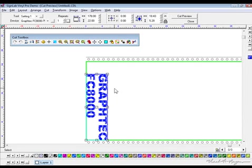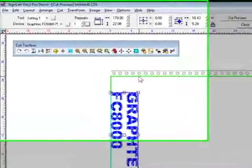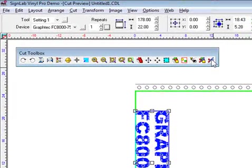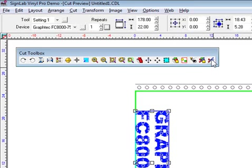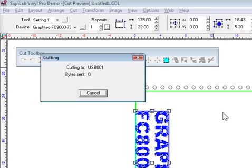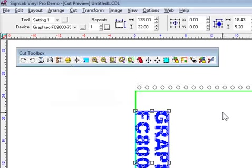So let's rotate that again. It looks like we've got plenty of space here. In the end, we're going to choose Cut, and that will literally send that to my cutter over there, to the GraphTech. So we're going to click on Cut, and that will transfer the drawing via the communication port.